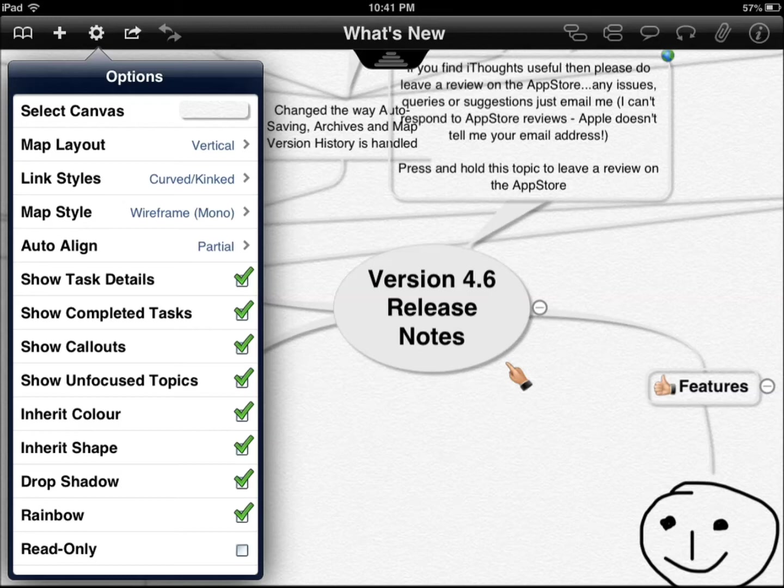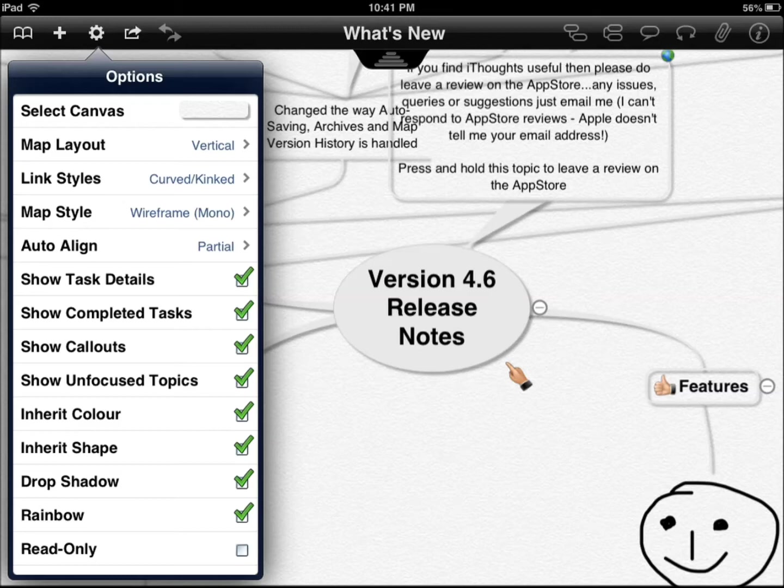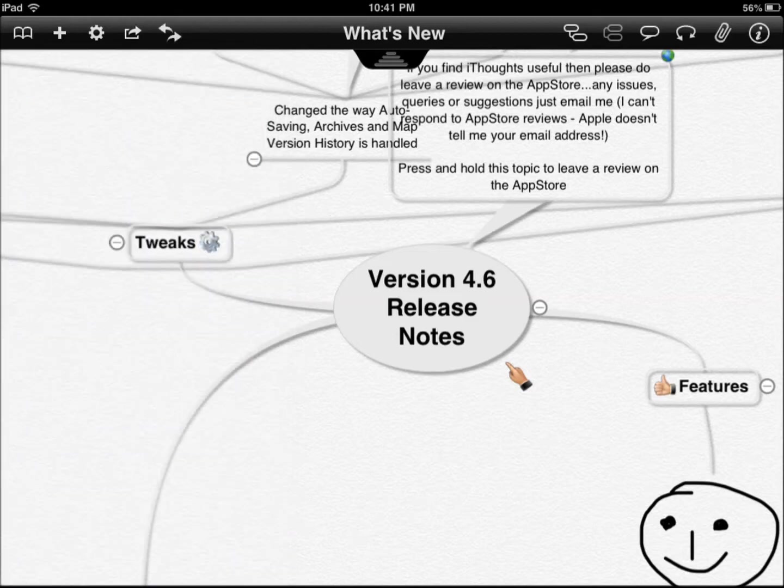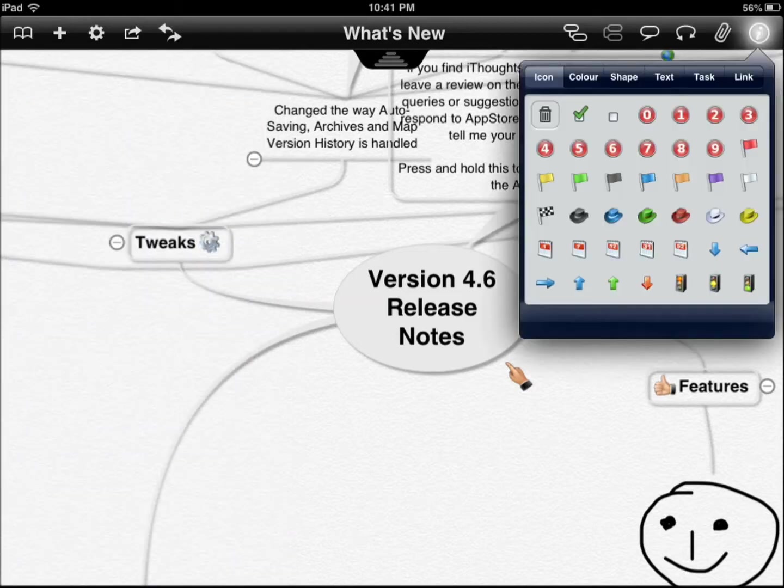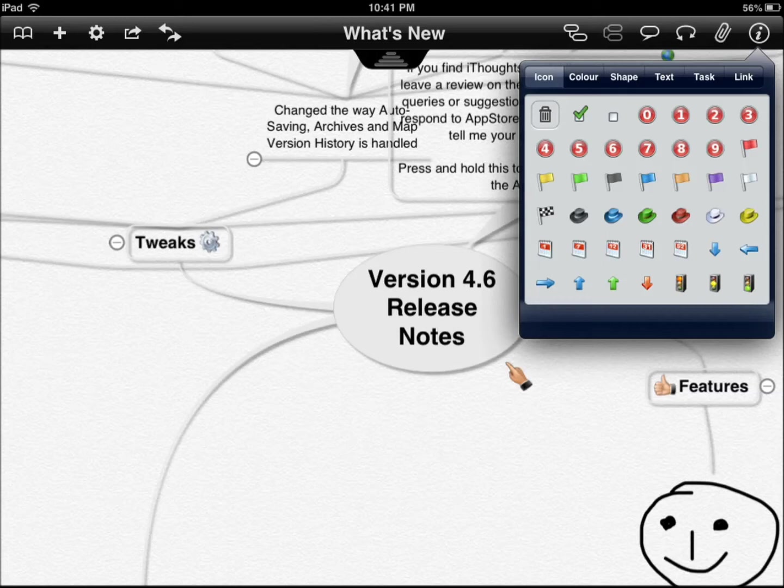You can use it for task management and have start due dates and all that. So as far as the features go, as you can see, it has a lot of tools. You have icons, colors, shapes, text, tasks.